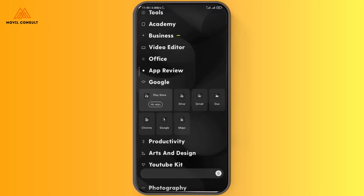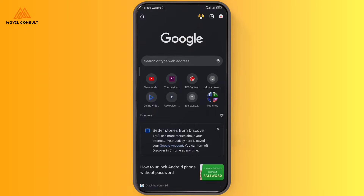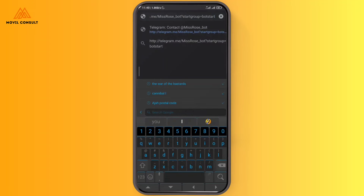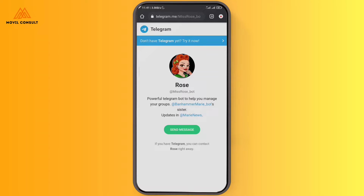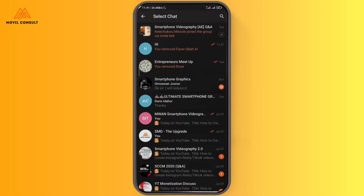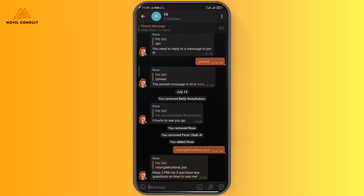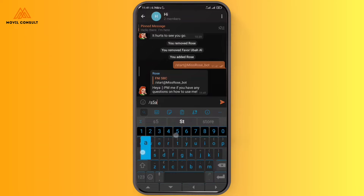To set up your Miss Rose bot, go to your browser and visit the website — it's in the description down below. You should already have Telegram and have set up the group you want the chatbot to manage. Tap on 'Send Message' and select the group you want the bot to manage. I'll select the group I just created. The bot says 'Hey, PM me if you have any question on how to use me.' Tap the button and then tap Start.